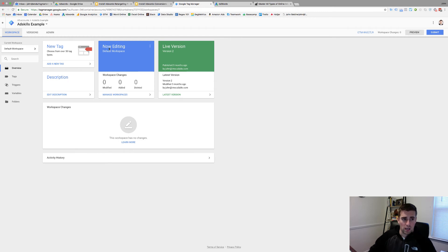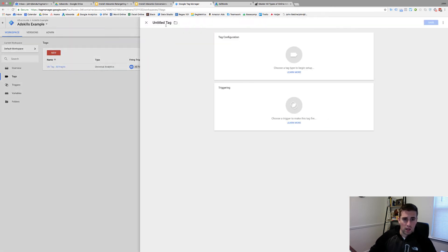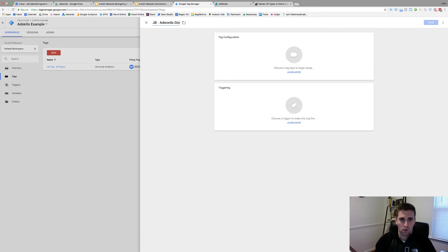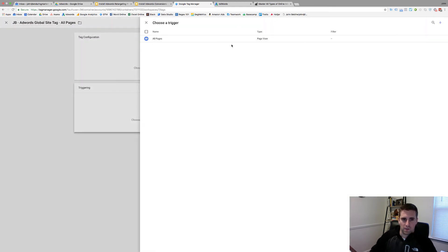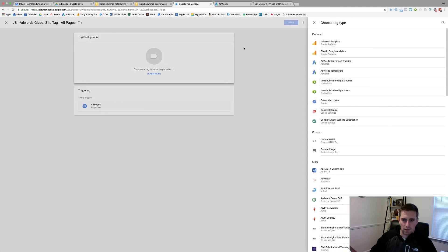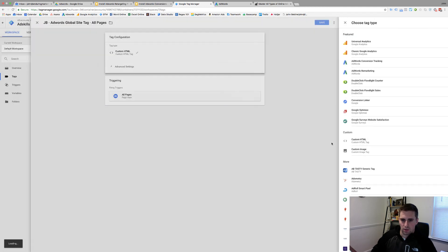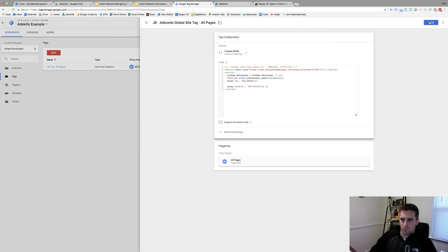Inside of your tag manager account, you're going to come and set up a new tag. The way that I name all of my tags is my initials so I know who did it, the name of the tag — so 'AdWords global site tag' — and the pages it fires on, so 'all pages.' For the trigger, I always set that first: all pages. Then tag configuration, custom HTML, paste, save.